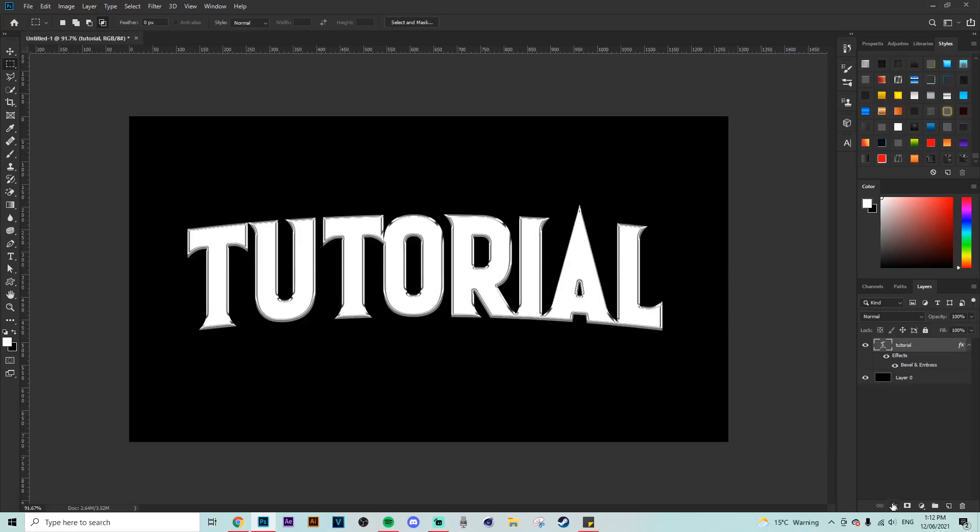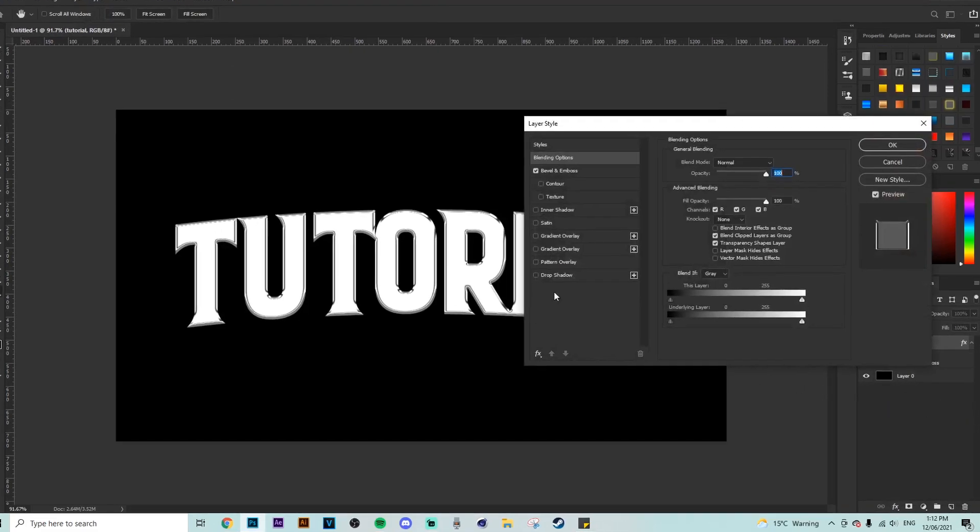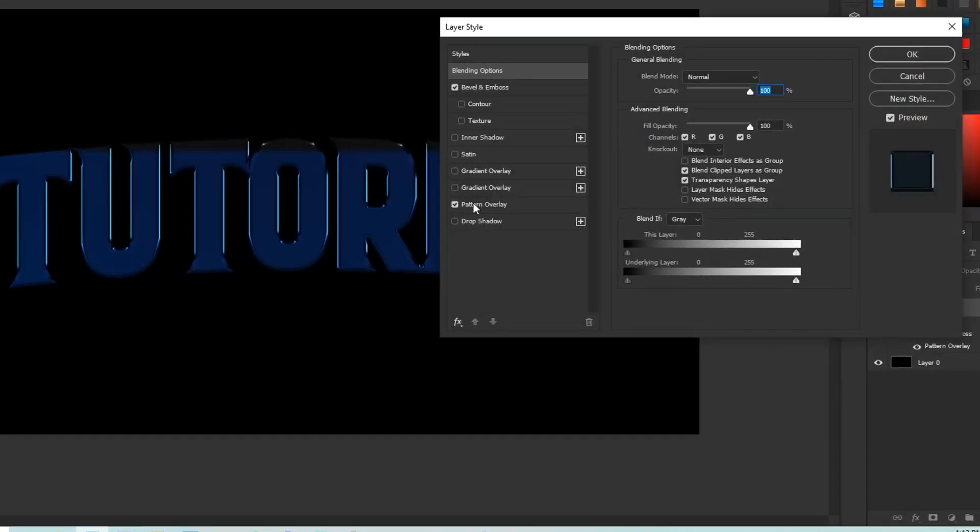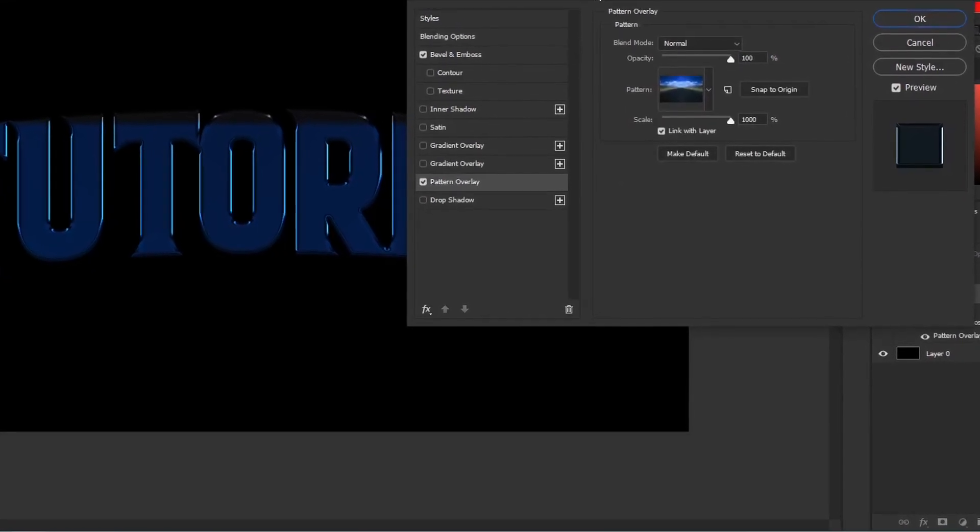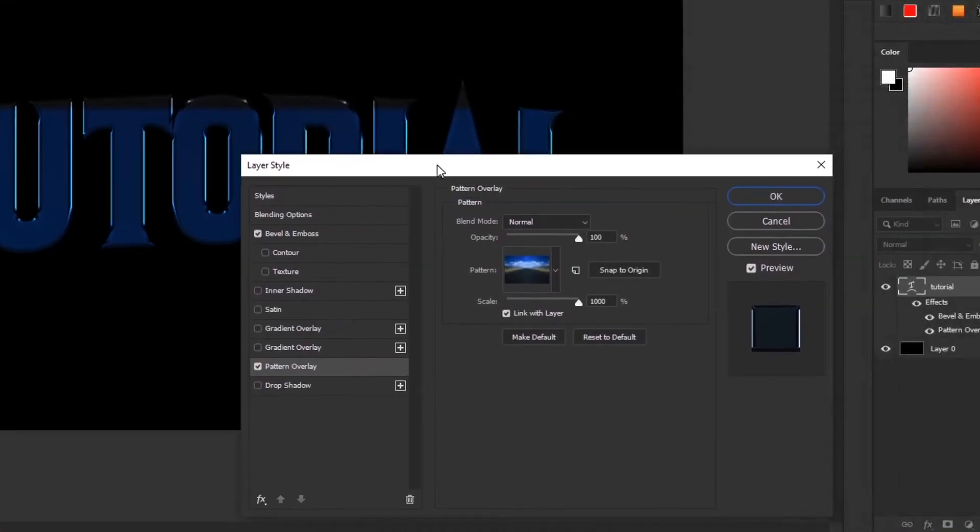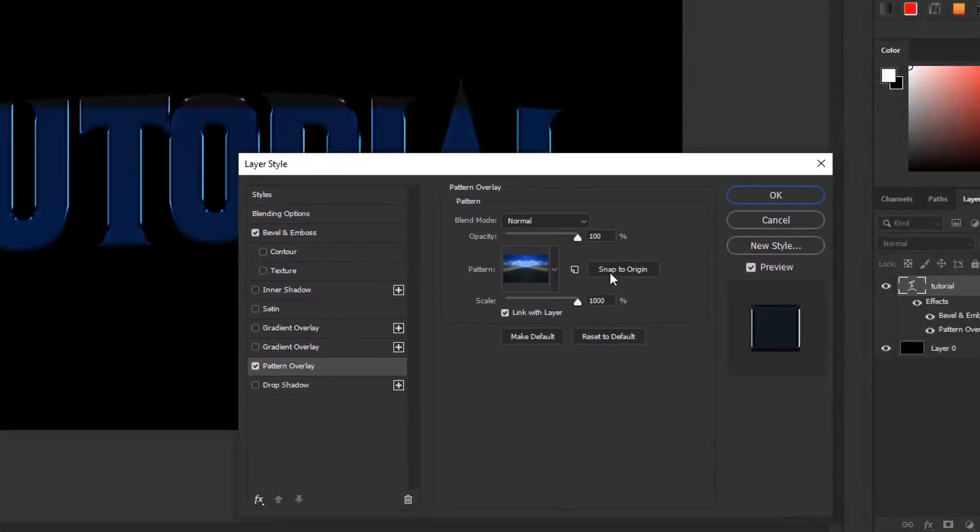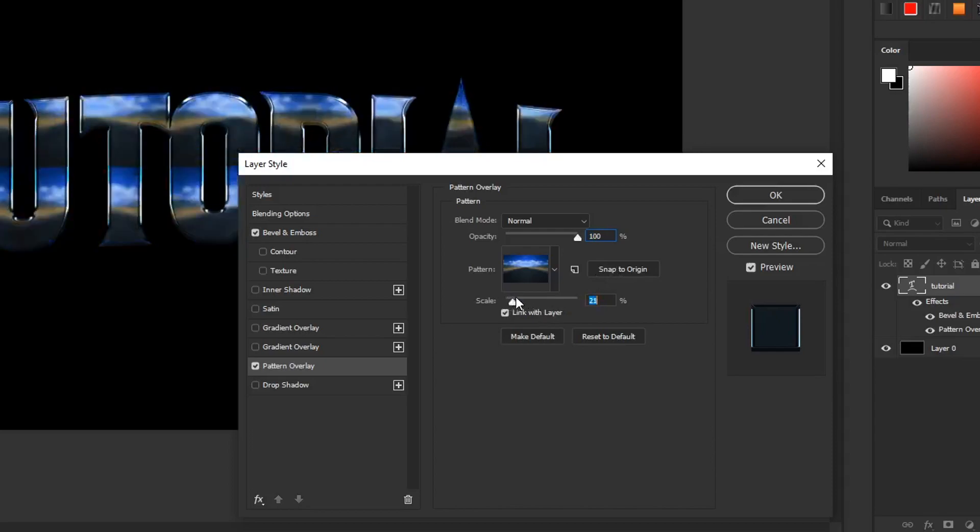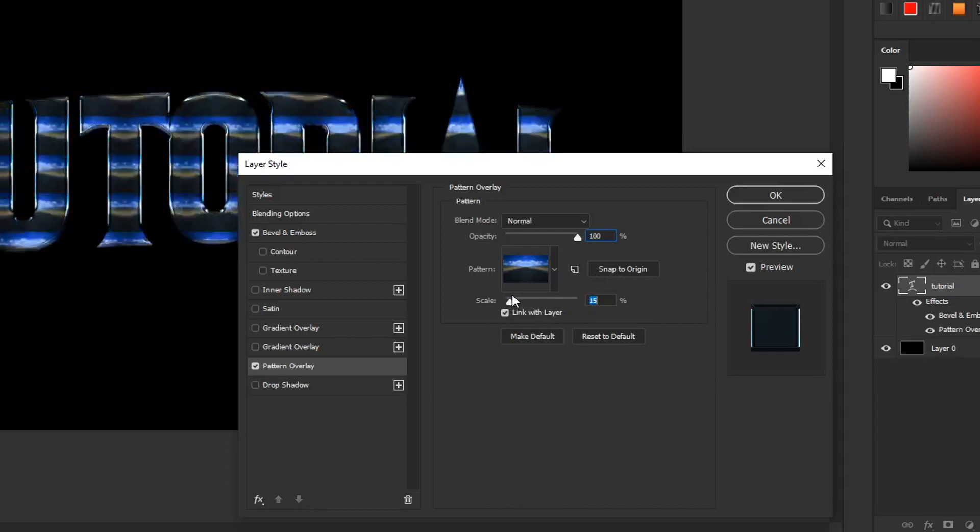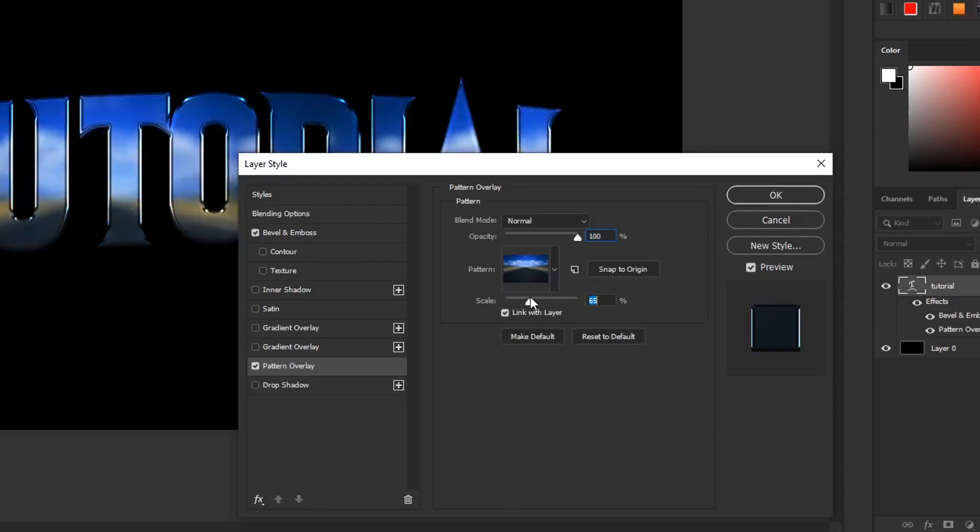Alrighty guys, so now that you have set up the pattern, jump back over to the other canvas that you have the text in. And now go back to your FX settings and click on pattern overlay. When you're in the pattern overlay FX, make sure to click on the pattern thumbnail and then click the pattern that we just created.